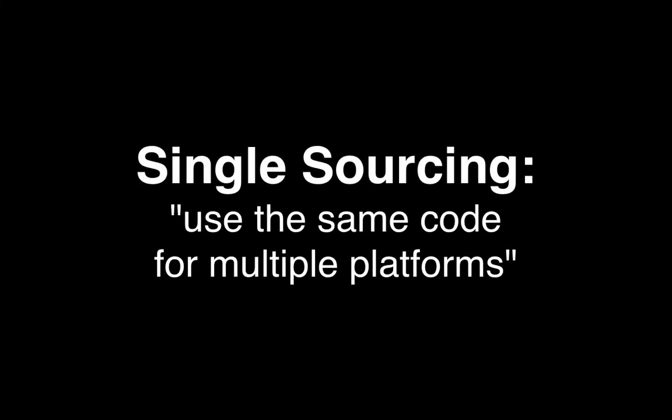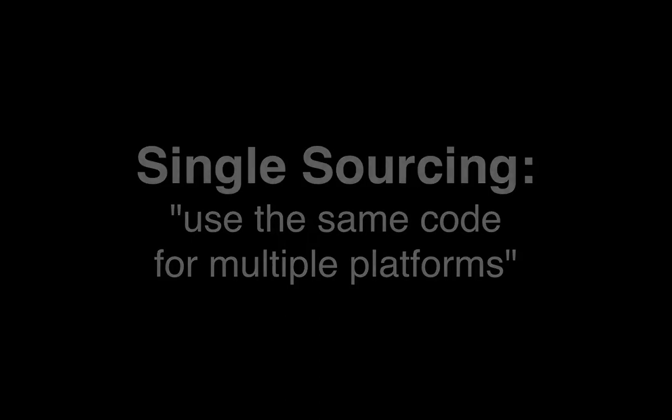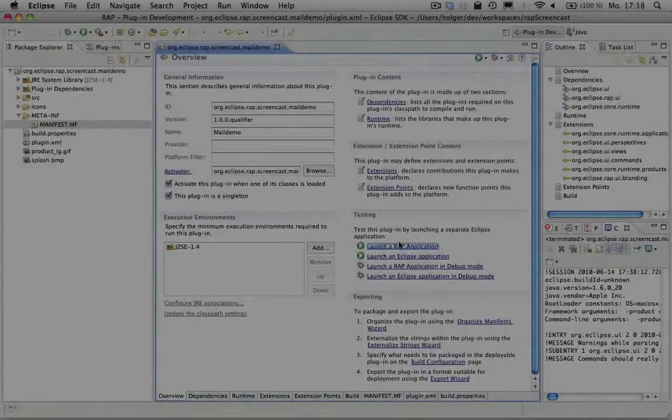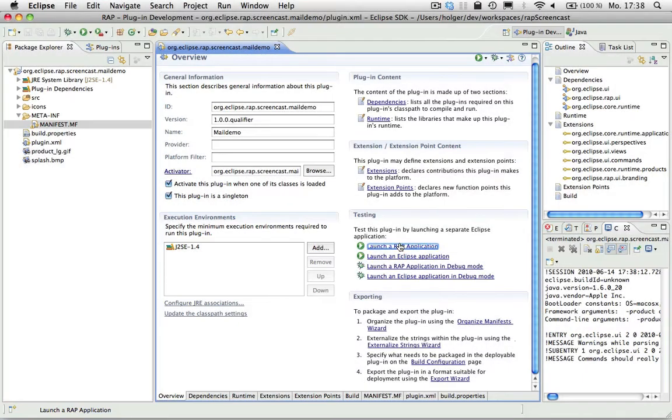RAP allows you to reuse almost all of your RCP code for the web. We call this single sourcing.